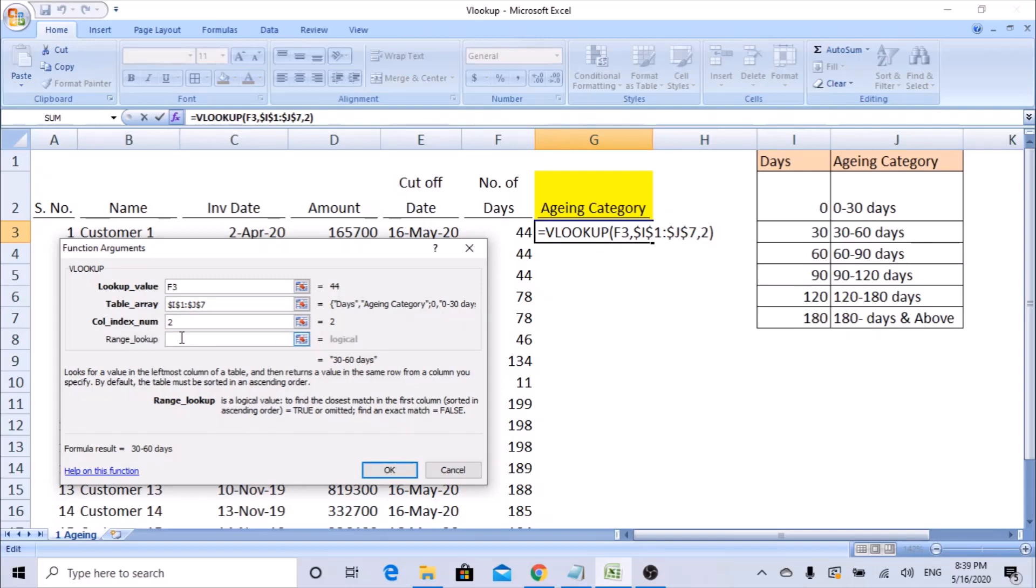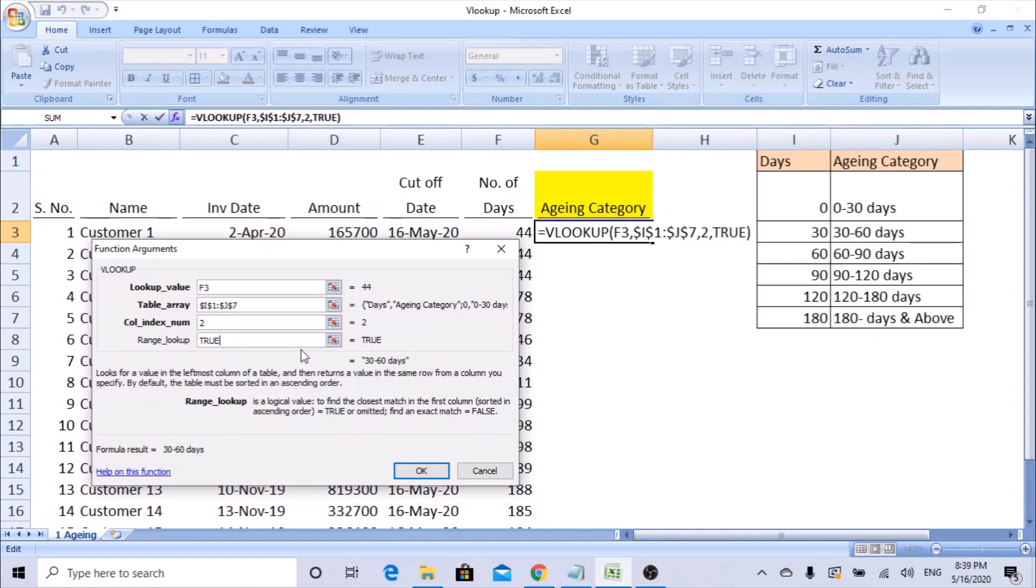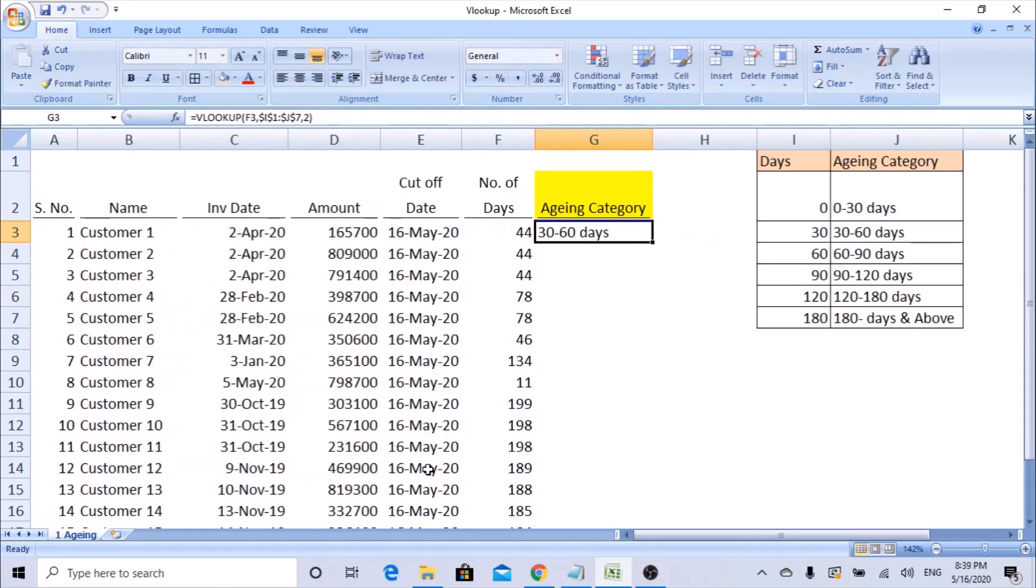Usually when you put a normal VLOOKUP we always put zero here, because we need to get the exact value. Whereas in this case, everything is same but in the range lookup, we are not going to put anything here. If you leave it blank it takes as true. If you want you can put it as one, or you can type it as true. Let's not put anything here. Let's leave it like that. Click OK.